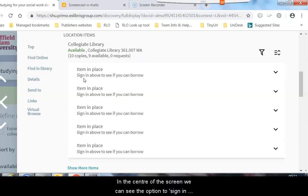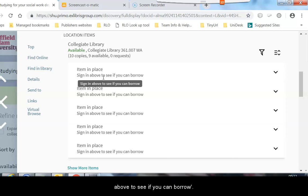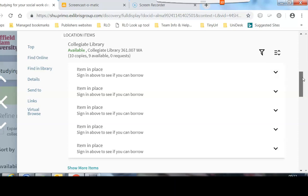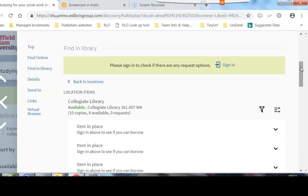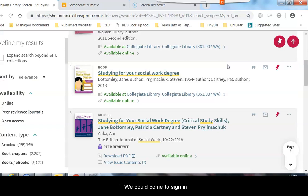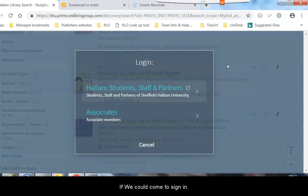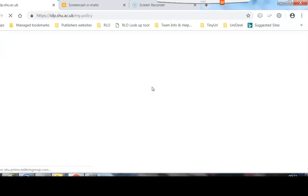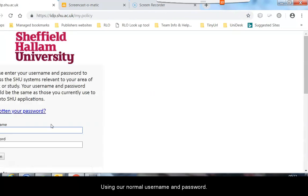In the centre of the screen, we can see the option to sign in above to see if you can borrow. So if you just scroll up slightly and in the grey box, we have the option to sign in. If we click onto sign in and sign in as a Hallam student using our normal username and password.